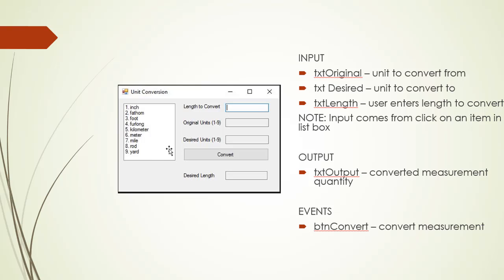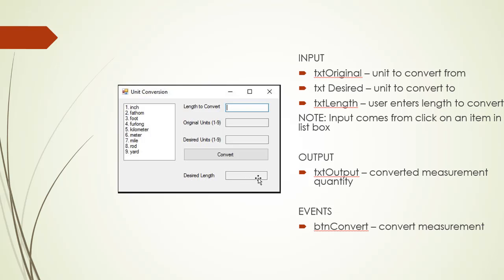For the input we will enter the length that we want to convert — say, a thousand meters to kilometers. The user will enter a number into the first text box. The original unit will be selected by clicking on the list box, and the desired unit we are converting to will also be selected by clicking the list box. Then we click the convert button and the conversion will be performed, with the result displayed in the txt output text box.